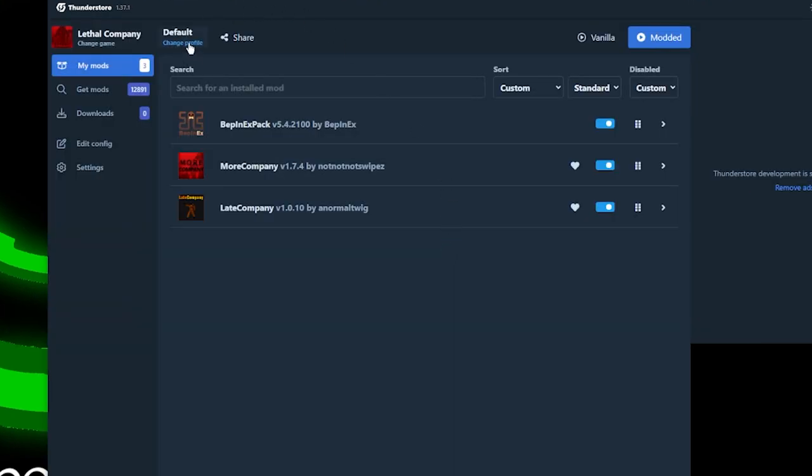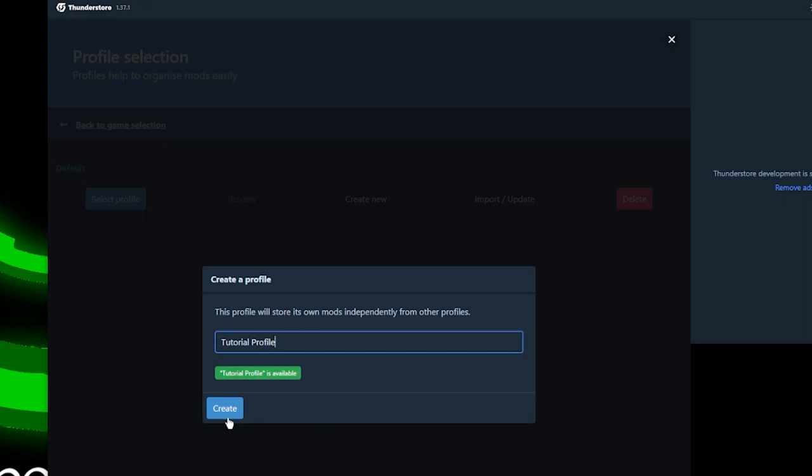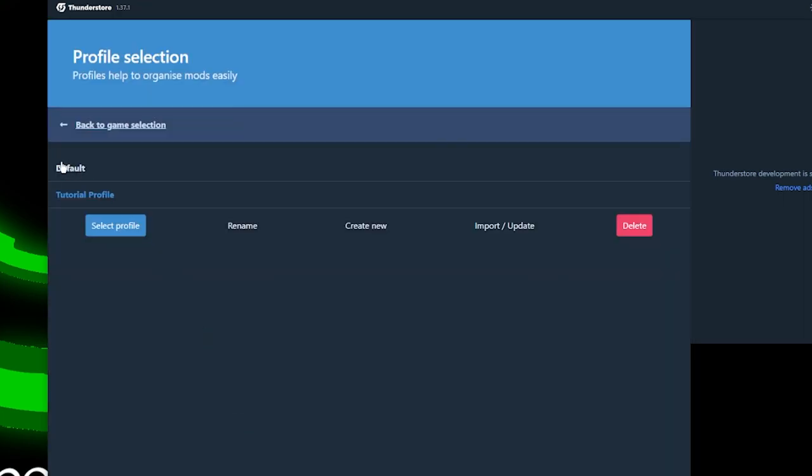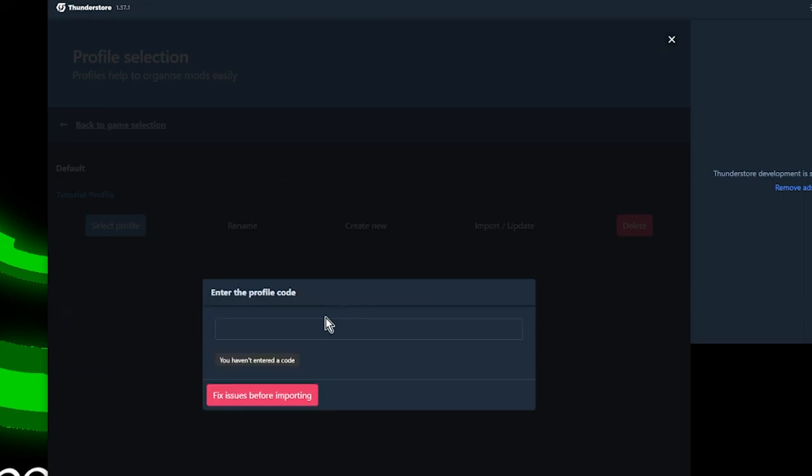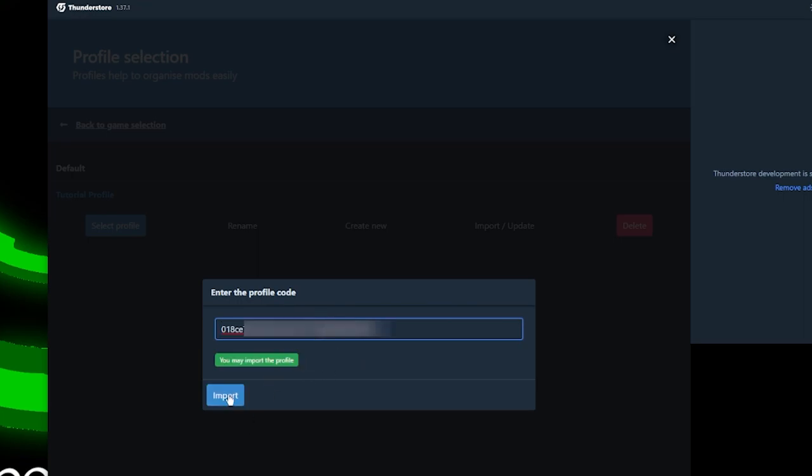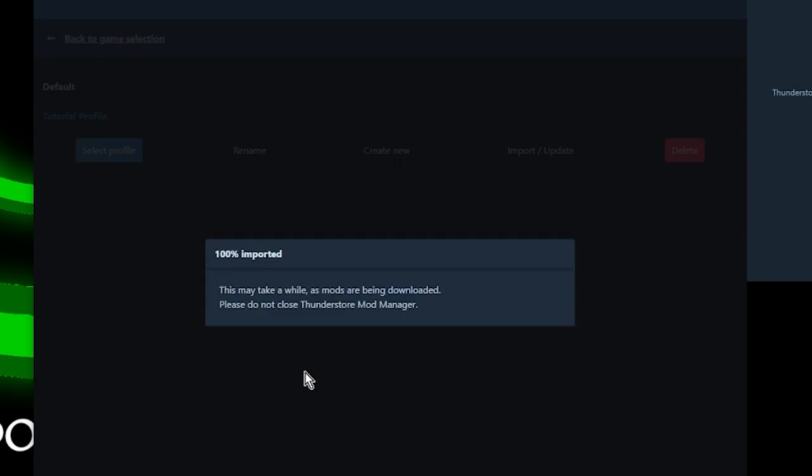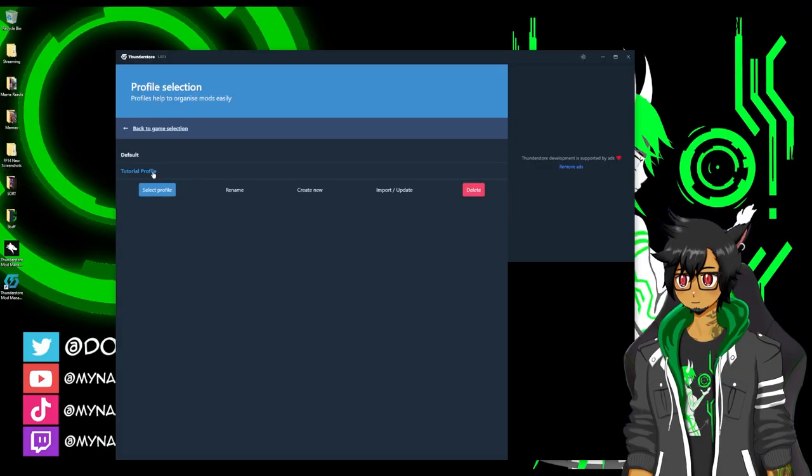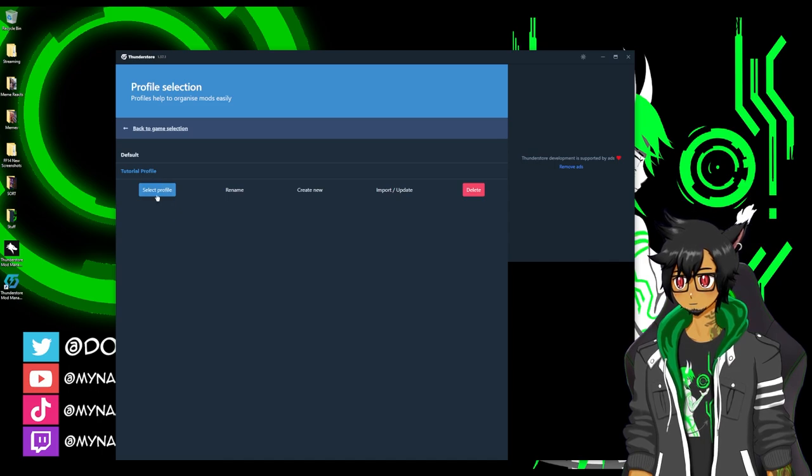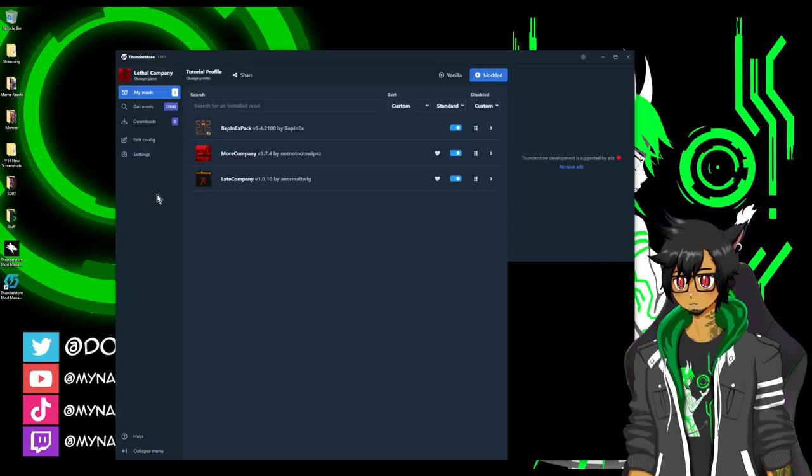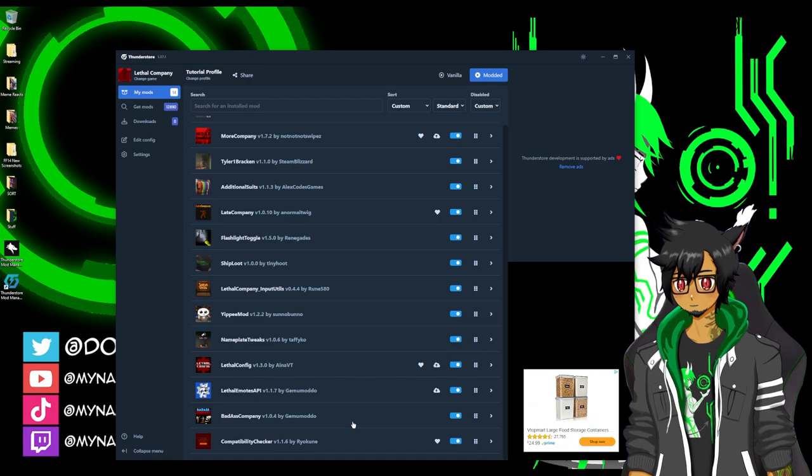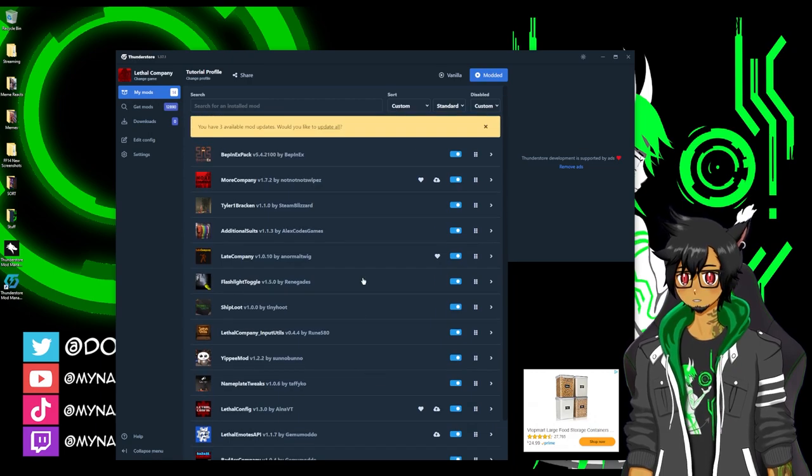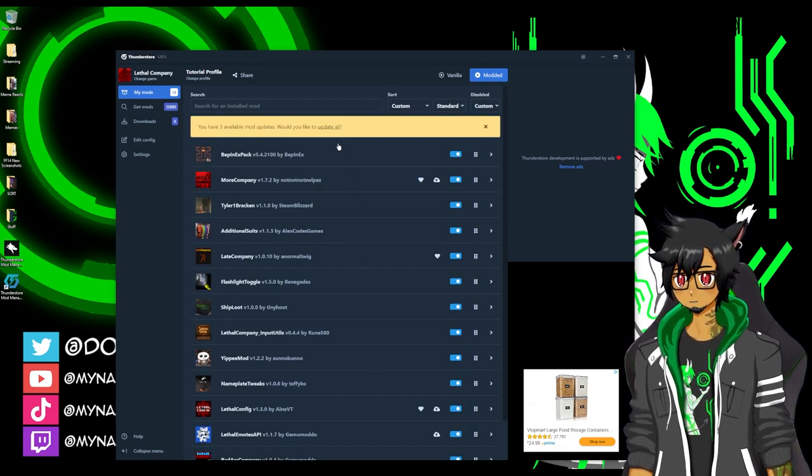So once you have that code, go up here to the change profile button. I'm going to create a new profile and call it tutorial profile just to give it a name. Hit create. There it is. I'm going to import update existing profile from code. I'm going to paste the code in from my friend. Hit import. If it says it's going to overwrite it, that's fine. I'm going to hit update tutorial profile. Let's see how it looks. I'm going to select this profile. It brought in all these different types of mods. So you should have the same amount of mods that your friend has.